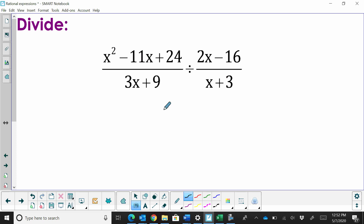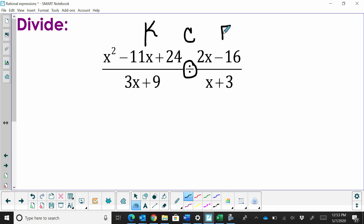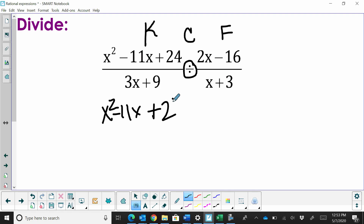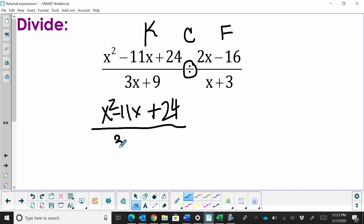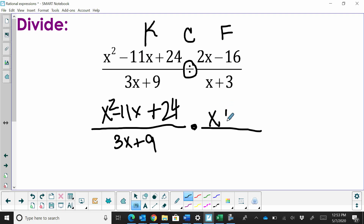Now let's talk about dividing. Dividing works exactly like multiplying, except we have to change from division to multiplication using keep, change to multiplication, and flip — which is the reciprocal. So I'm going to keep x squared minus 11x plus 24 in my numerator, bring down 3x plus 9 in the denominator, then change to multiplication and find the reciprocal: x plus 3 in the numerator and 2x minus 16 in the denominator.